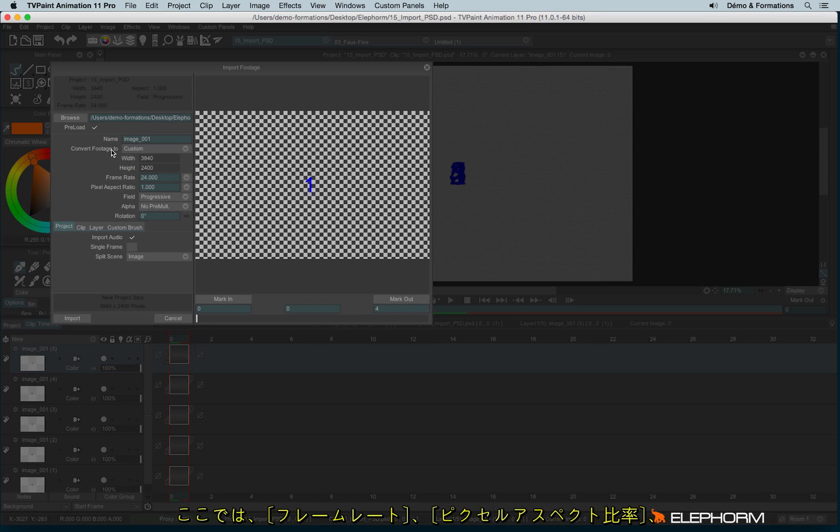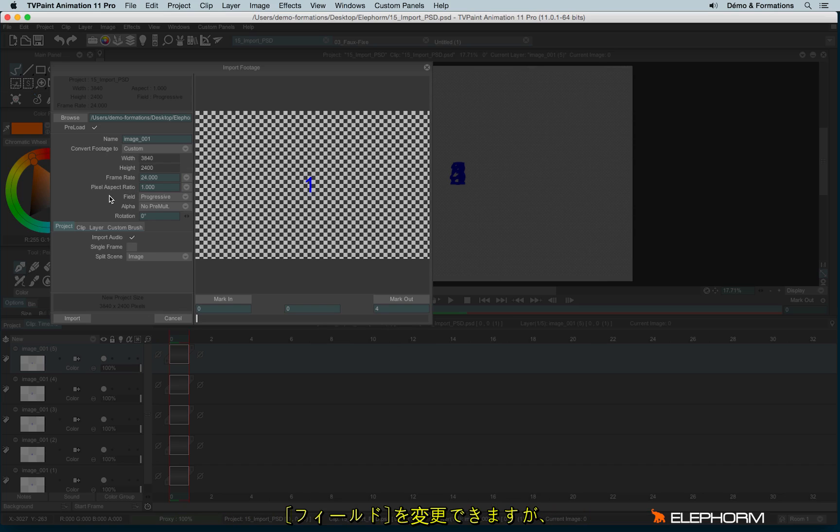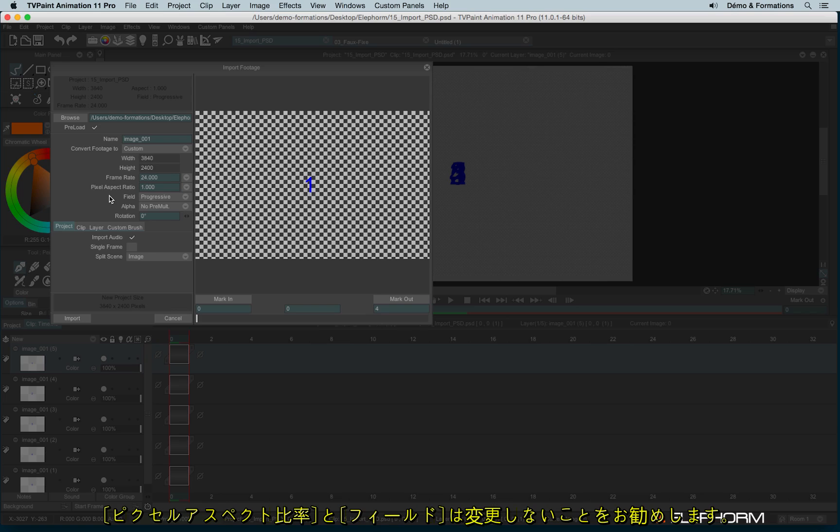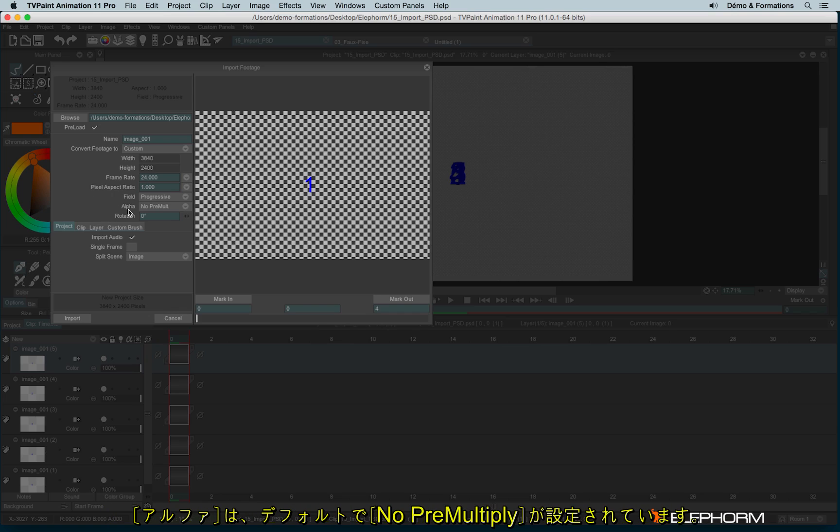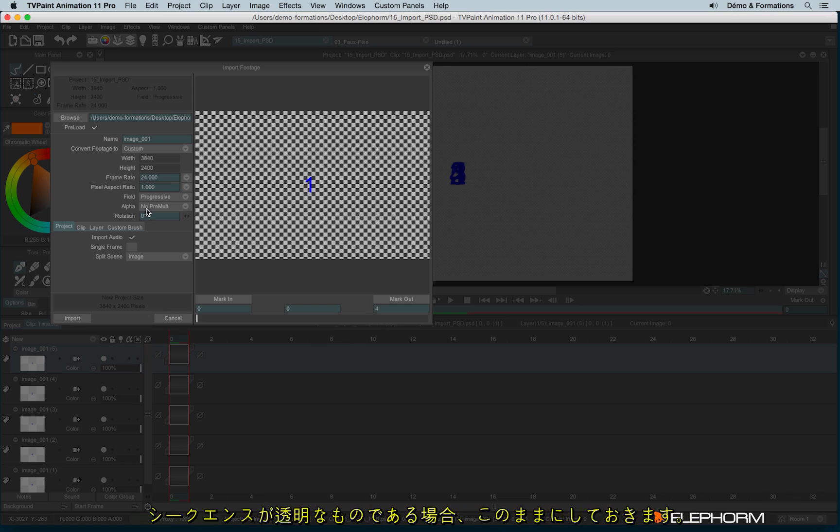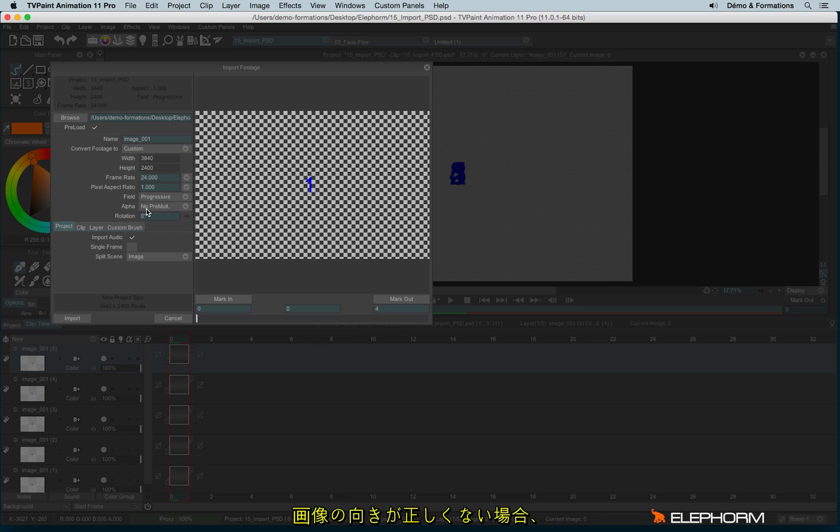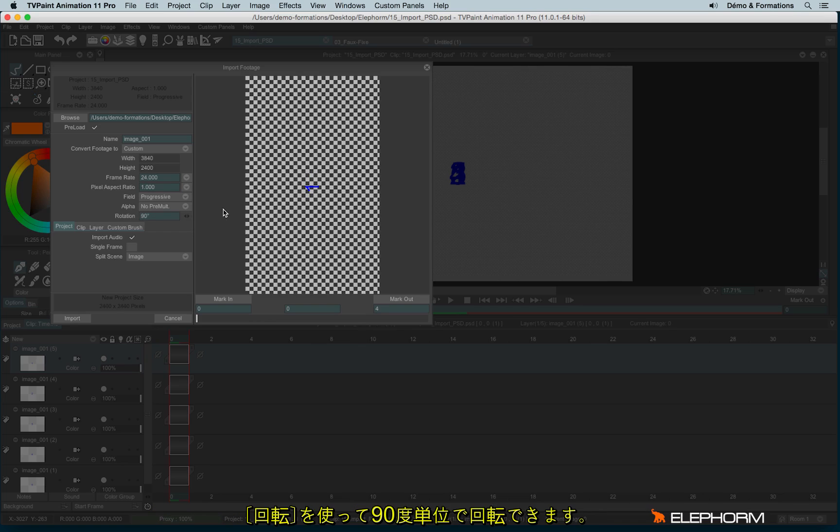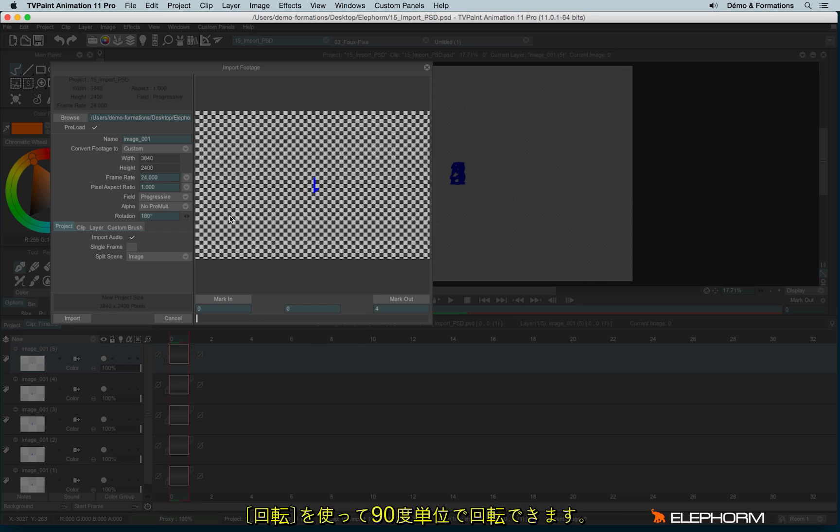So you have the possibility to define a frame rate and a ratio and field. But as I already explained it in other tutorials, I don't advise you to change the aspect ratio and the field. Regarding the alpha, by default, it's no pre-multiply. So it's a good choice if you have this sequence with transparency. You also have the possibility to use rotation, if, for example, the sequence is not in the good orientation.